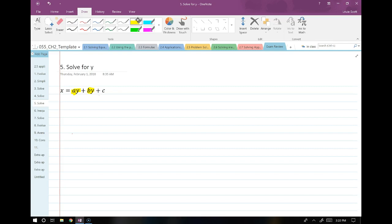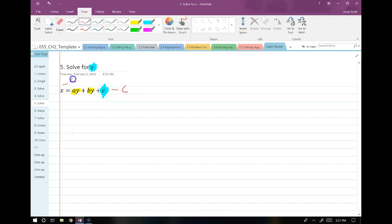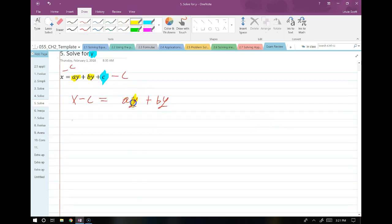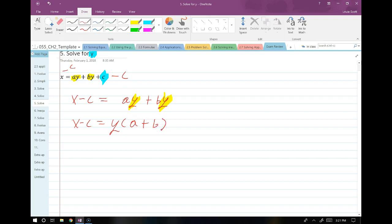Once again, this one will be on the exam. We have the variable in question in two different terms, so the strategy is to collect those terms on one side, factor out the variable in question, and then divide. So I notice that c does not contain a y — I'm supposed to solve for y — so I'm going to subtract c from both sides: x minus c equals ay plus by. This is where the magic happens. Now I factor out y: x minus c equals y times (a plus b). Remember, factoring out is just the opposite of distribution.